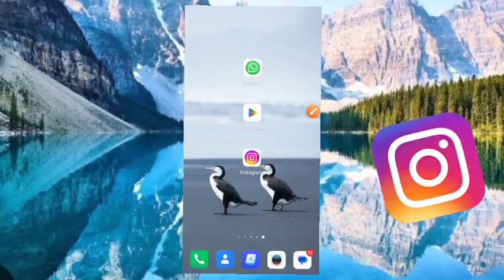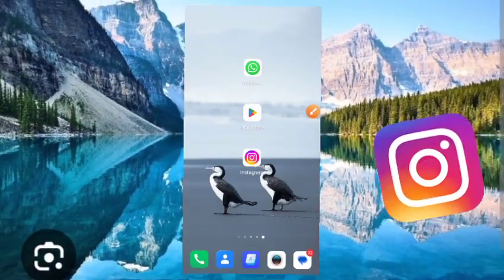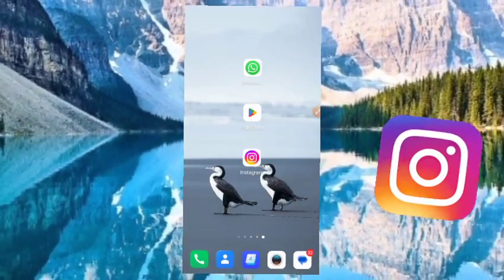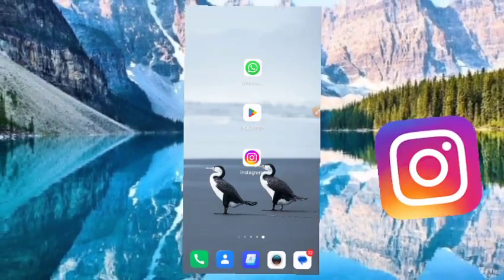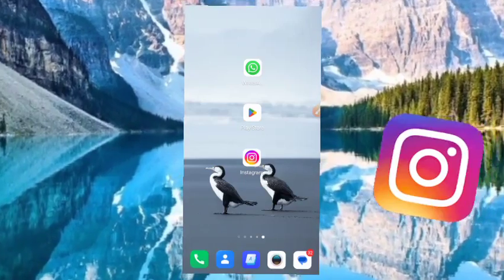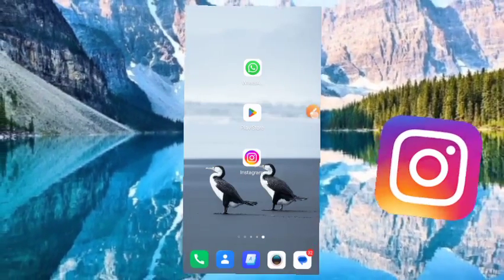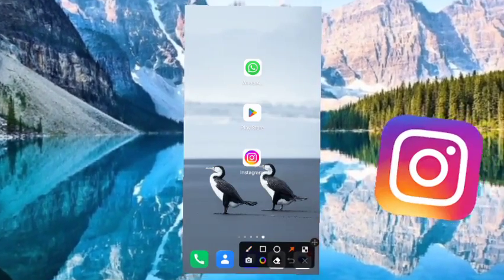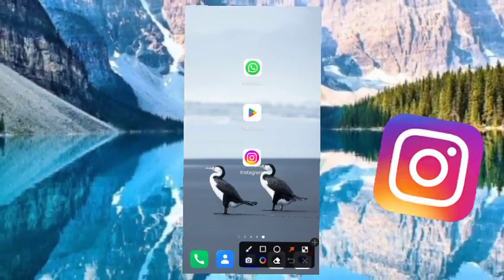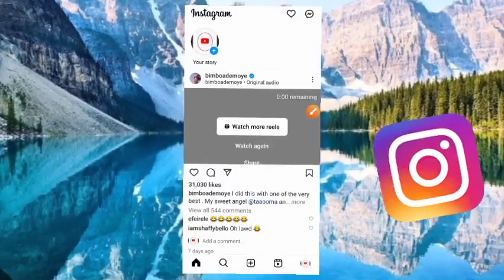How to change Instagram username. If you already have an account and you would like to change your Instagram username, in this video I will show you how you will be able to do it. Before jumping into this video, please make sure that you subscribe to my channel and put a like on top of this video.